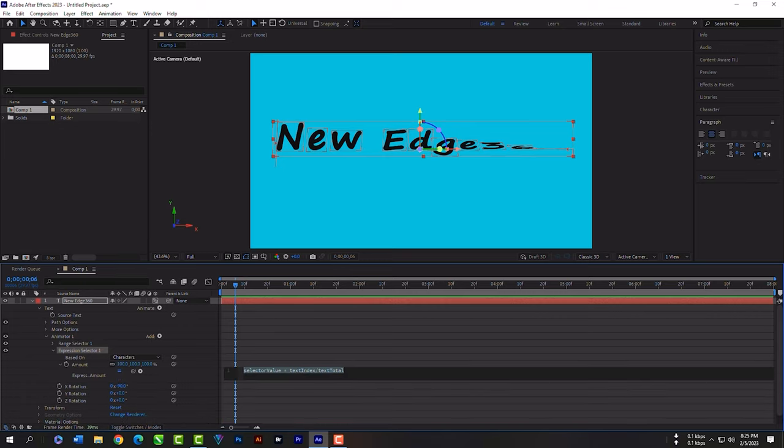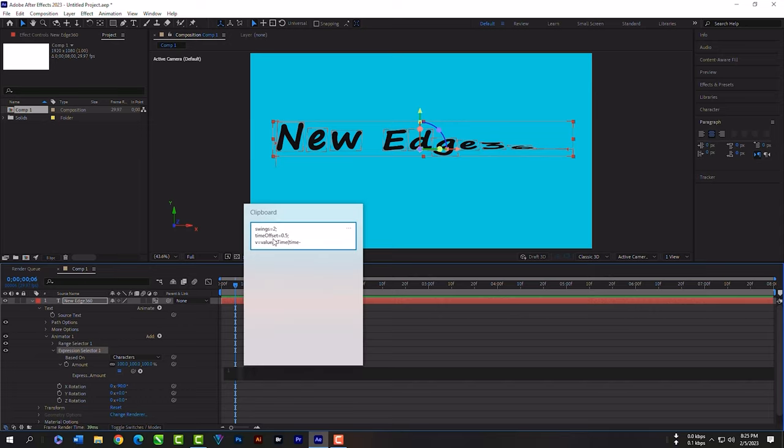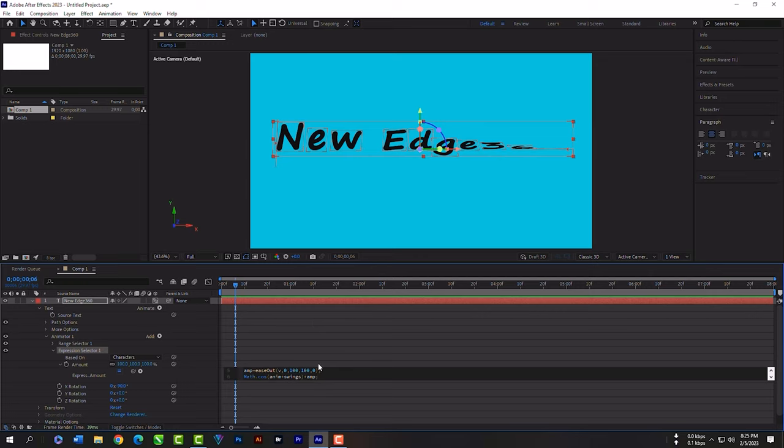Select this code and remove by hitting your backspace key. Then copy this code from the description and paste here.